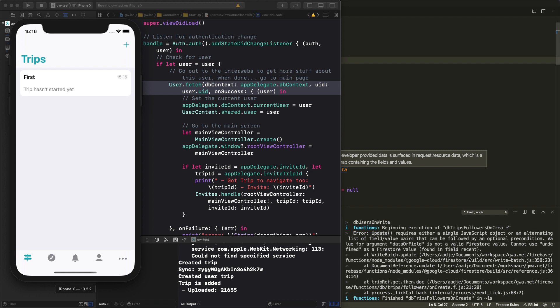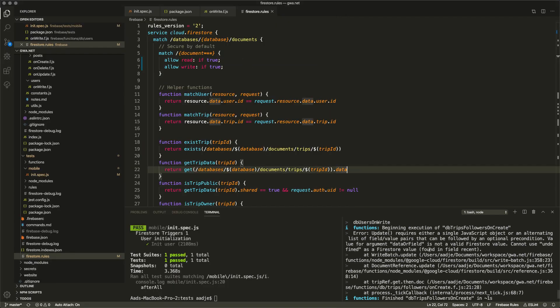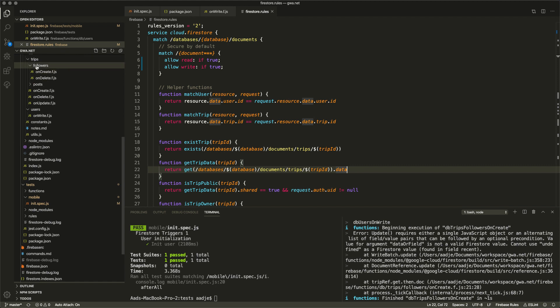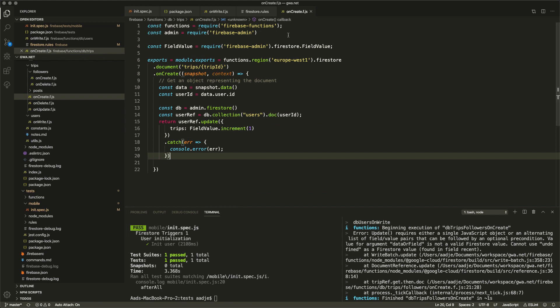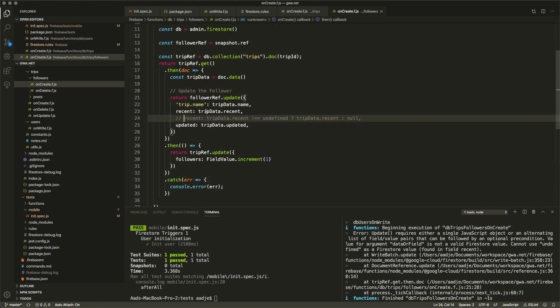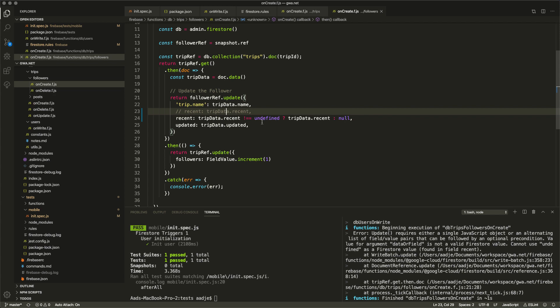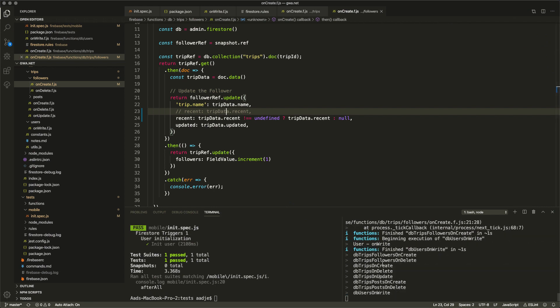The issue is in the on-create of a follower — when testing recent data it might be undefined. If it's undefined, we need to pass zero instead. So we change this simple thing. The trigger reloads automatically. The fix: when the value is undefined, pass zero rather than undefined to the Firestore update.